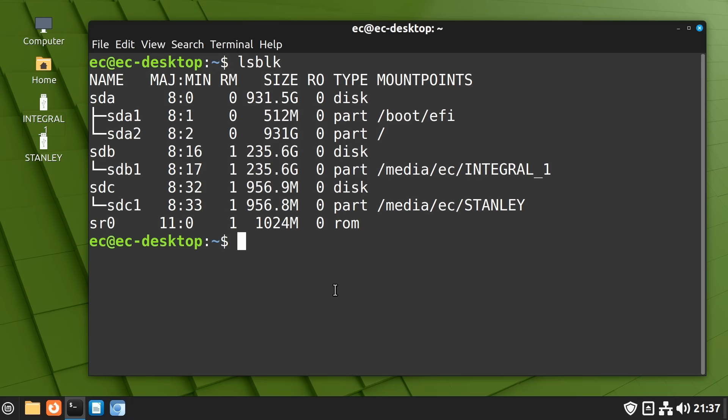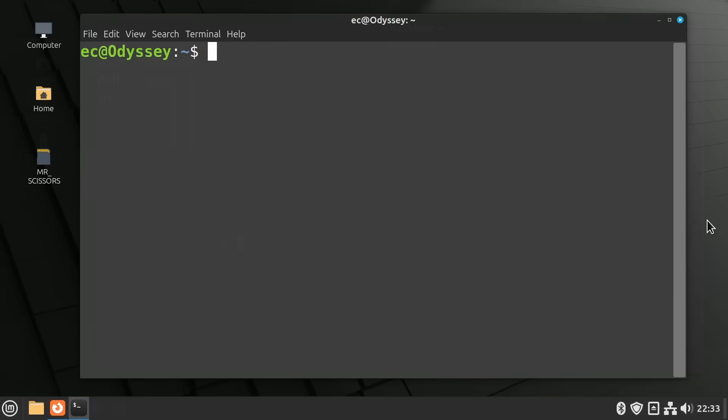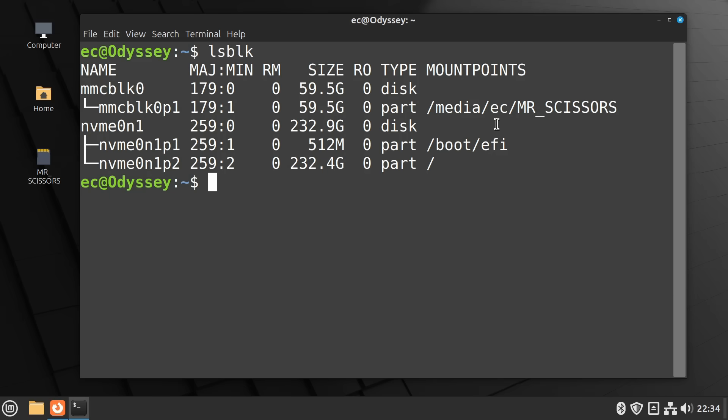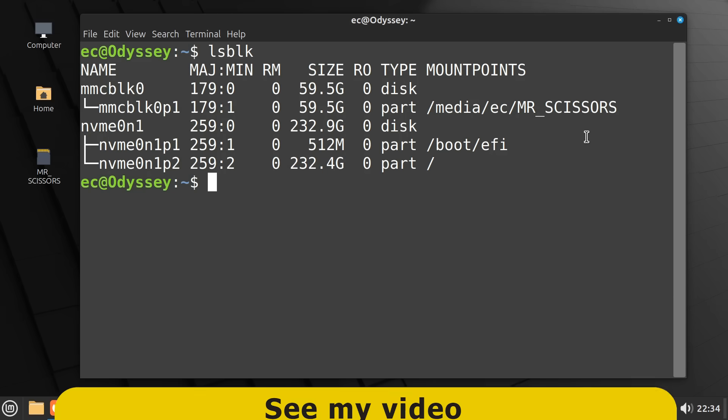Just to show you some different kinds of block devices, let's go across to this computer, also running Linux Mint, but with a very different drive configuration. And, if we execute an lsblk here, we therefore see this. With Linux here installed on an NVMe SSD, with two partitions, NVMe 0 N1 P1, and NVMe 0 N1 P2. The second of which is our root partition, and the first, as on the last system, is a small EFI boot partition. And, then, also on this system, we've got plugged in a micro SD card, with one partition, which is mounted in media EC, with the name Mr Scissors. And, if you want to know more about working with storage in the terminal, just check out my video, Linux Terminal Introduction.